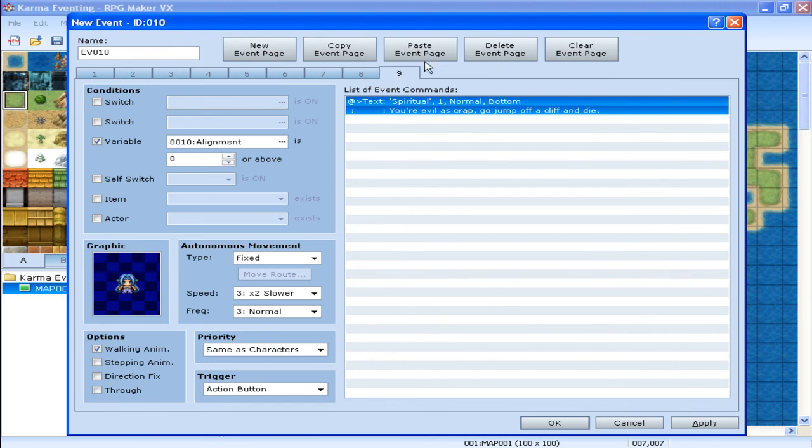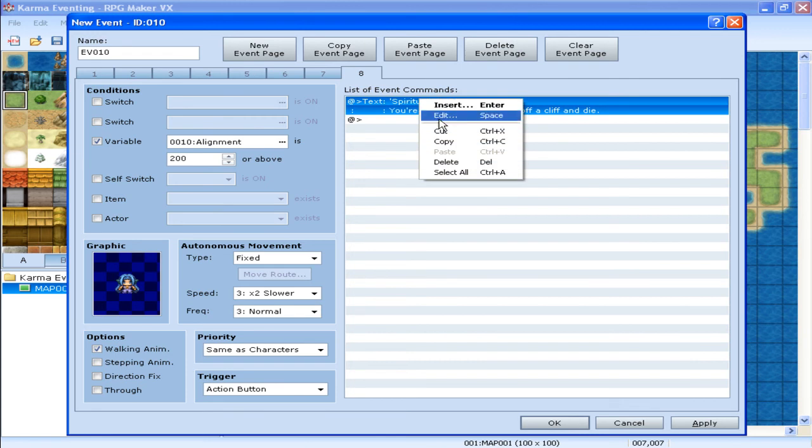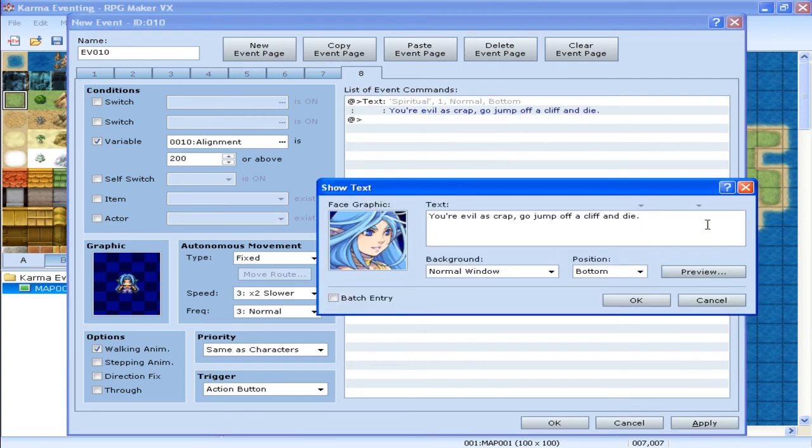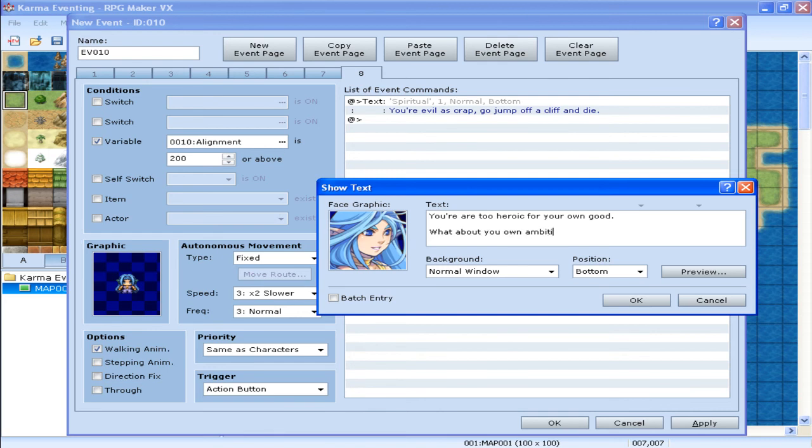Now 200. You don't need this one. Now. For 200. You are too heroic for your own good. What about your own ambitions. Alright.